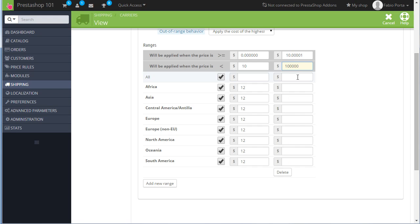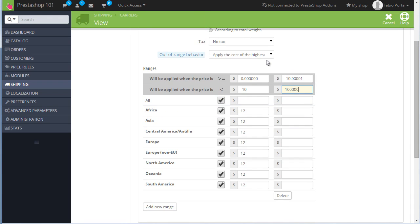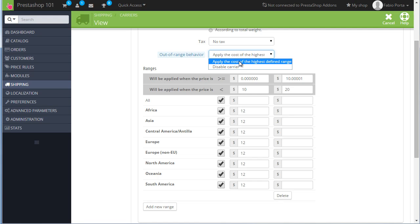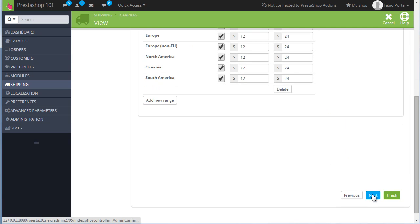Let's add a new range as well. And this will be valid from $10 to $10,000 or $100,000. And in this case I used a really high value so it covers everything that goes above $10. But pay attention of the out-of-range behavior here. If I were to set $10 to $20 and disable carriers, the carrier for the out-of-range behavior, this carrier would have not been available for people buying items over $20. If you set this to $10 to $20, make sure if you want this carrier to be always available over a certain amount to apply the cost of the highest defined range. And I will set it to $24 for example. Again, all of the zones are available. Let's hit next now.